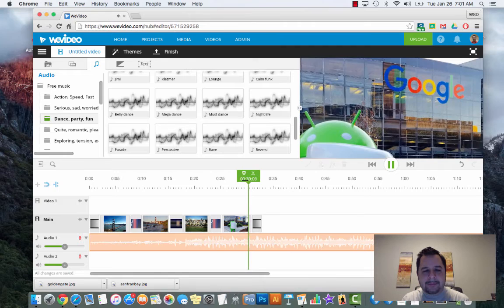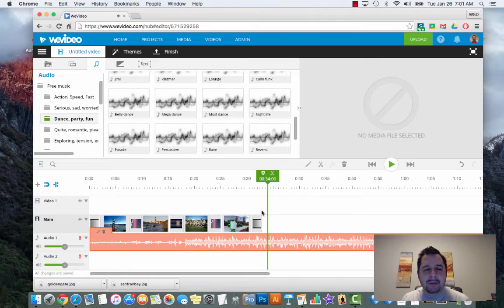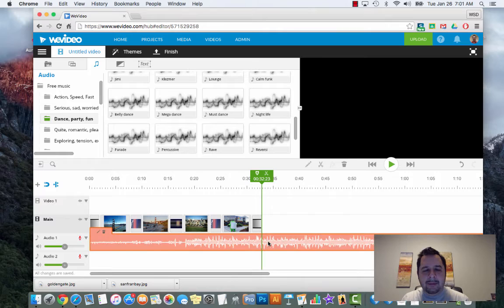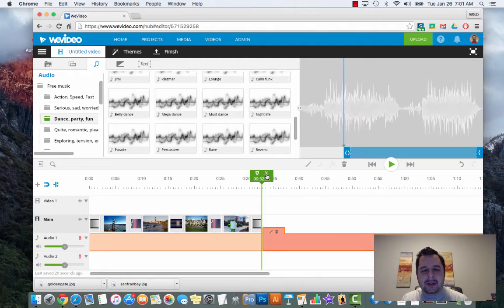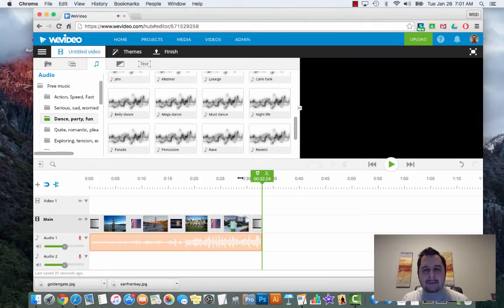Simply drag your playhead to the end of your video, make sure your audio is selected, and then there's a pair of scissors right here on your playhead. If you click on that it splits the clip. Then you can delete the extra portion and it adds your audio right where the video ends. Hit play and it just stops right there.